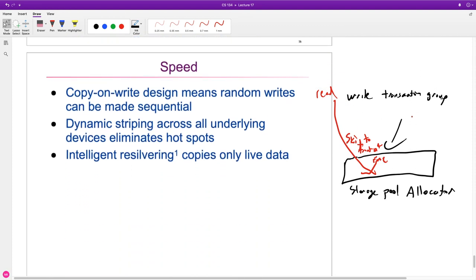The copy-on-write allows us, instead of just writing all over the disk, to write in sequential areas, and that can be very fast. By grouping together a bunch of what might otherwise be random writes into a sequence of sequential writes, that really increases the speed.